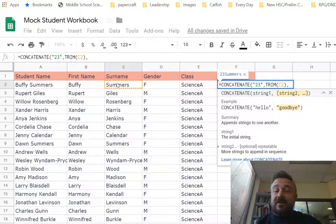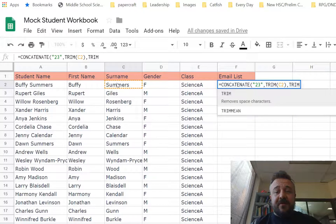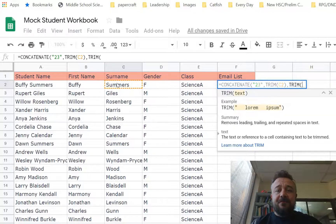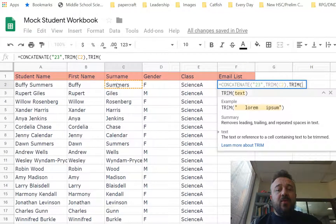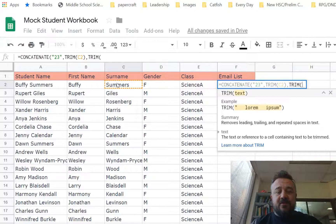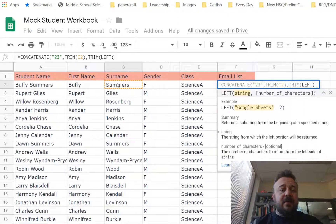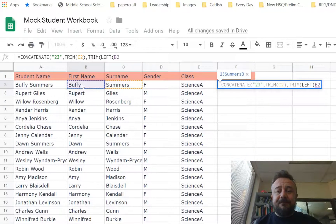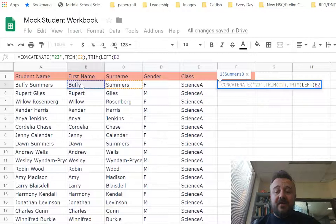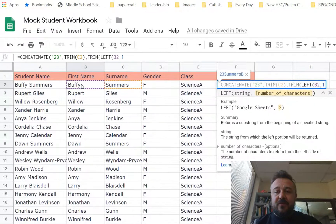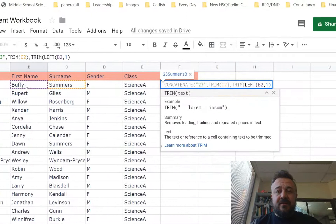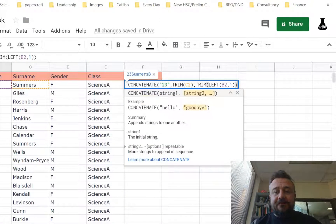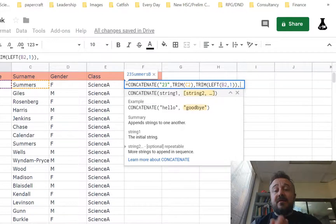Now, again, because we don't want any spaces, we're going to start with trim because we're pulling it out of a cell. We want the first initial. So we want to read that from the left for one character. So we're going to use the function left. We're going to use their first name. And remember, if there's a space in there, trim will actually get rid of that. And we want to use one for one character. Brackets there and then brackets again. So we now have year, surname, first initial.